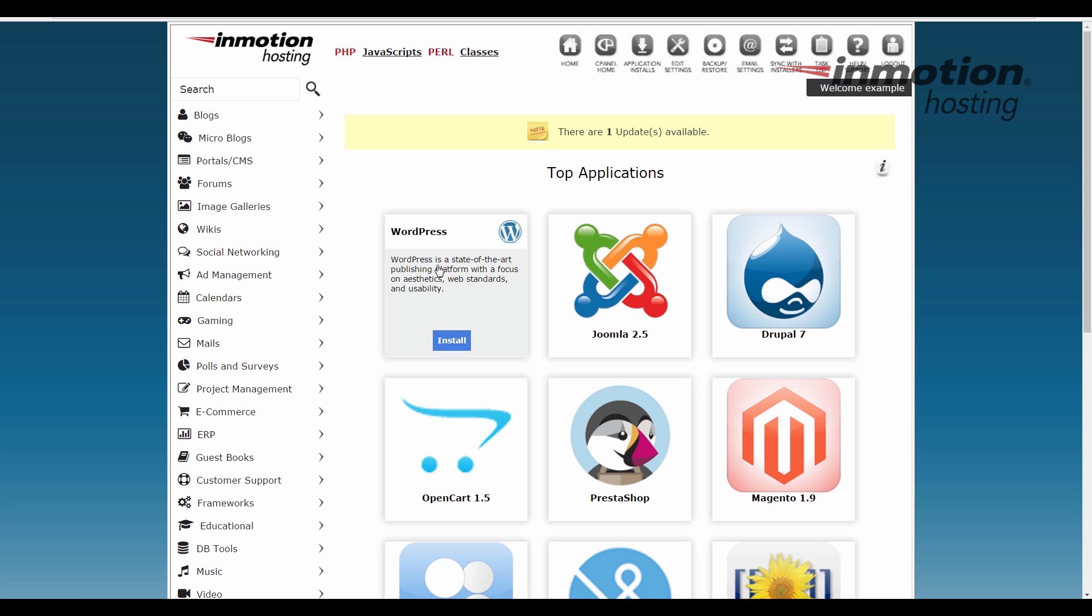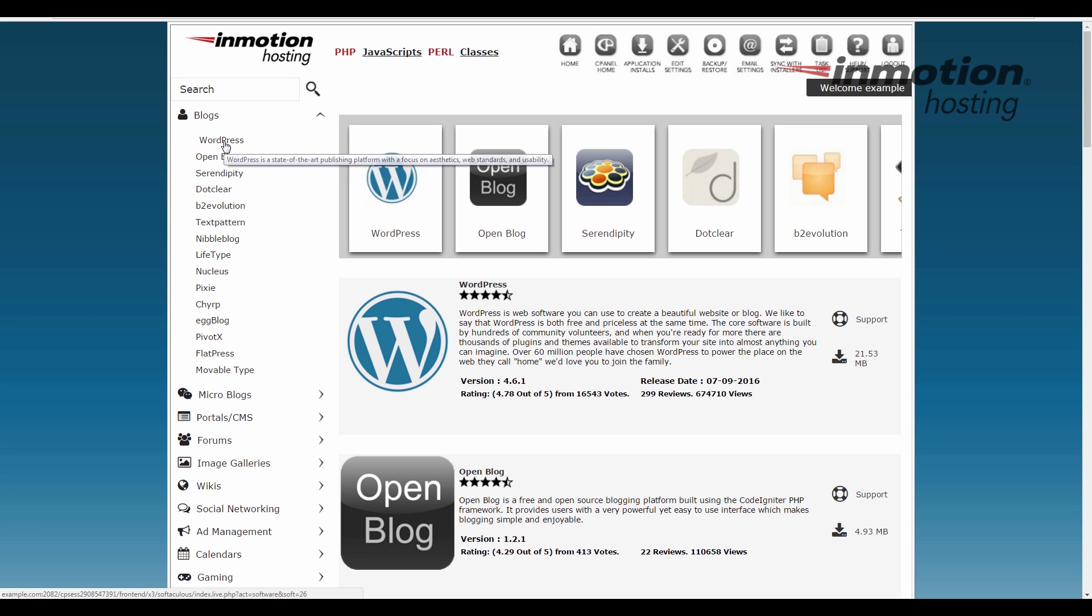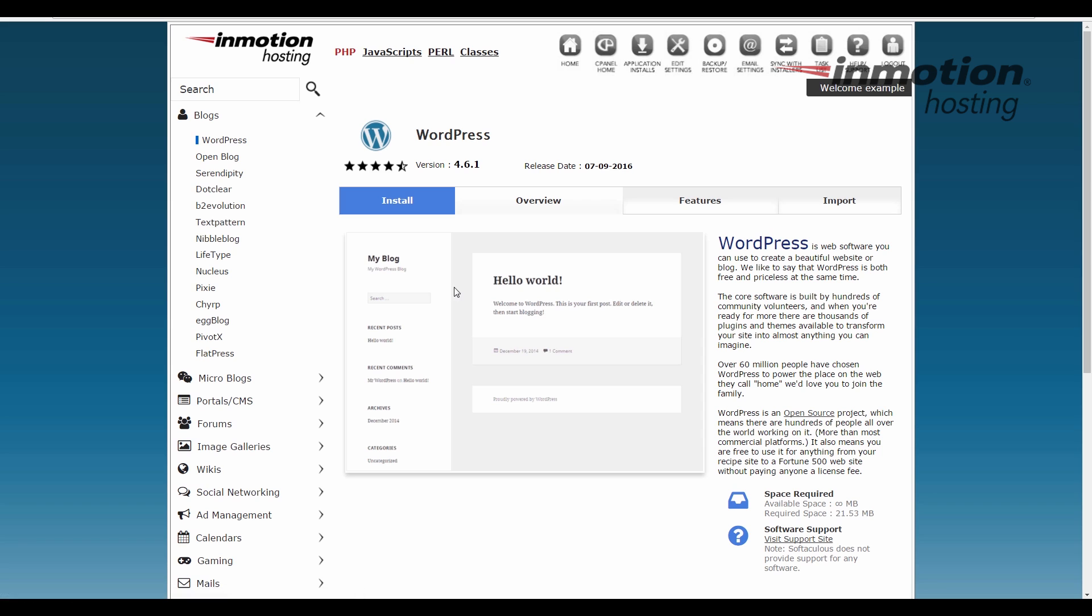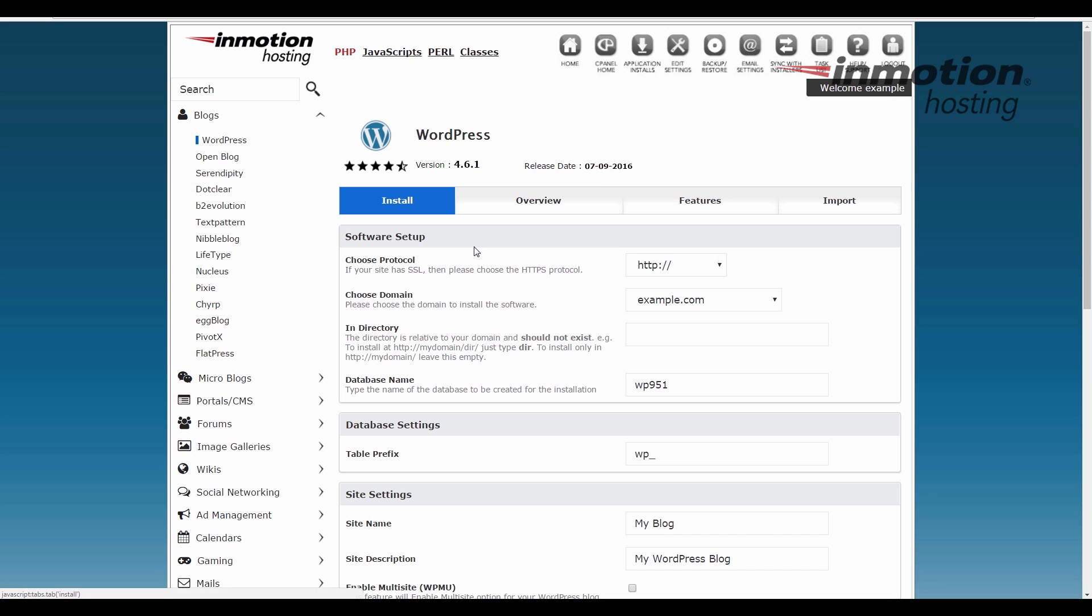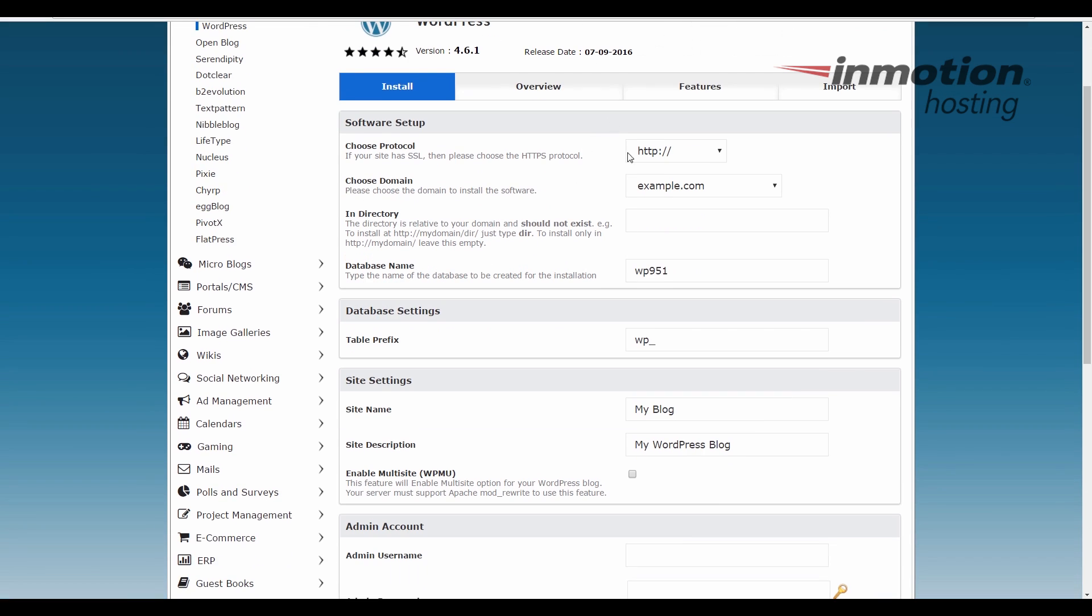And if you see WordPress, you can click the WordPress link here. You can also go to blogs and click WordPress there. This is going to bring you to the overview page. Go ahead and click the install tab button and then it's going to bring up the setup page.